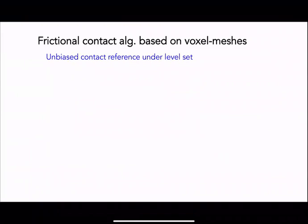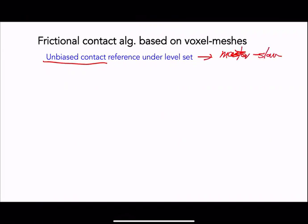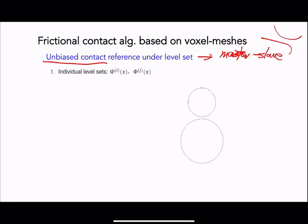To detect contact, we introduce an unbiased contact reference — in sharp contrast to the master-slave contact, where a master interface is defined and the relative displacement of slave nodes is checked. Here, we create an unbiased reference point located between two particles, with no distinction between master and slave interfaces. From this reference point, we compute the relative displacement by checking the evolution of relative displacement of a boundary point set relative to that reference.